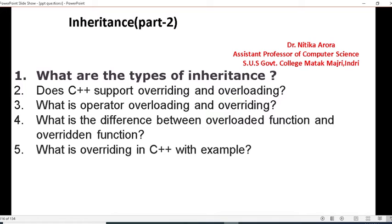Hello students, I am Nitika Aroda, Assistant Professor of Computer Science from Shahid Uddham Singh Government College, Matagmajarendri. Today the topic is inheritance in C++.